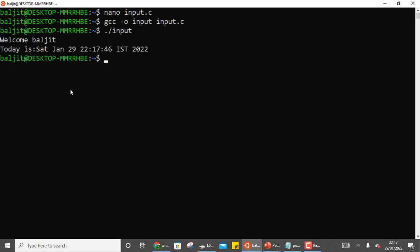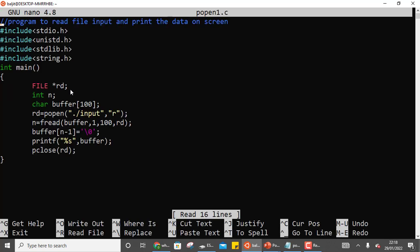After running it, we can see the expected output. This is an existing program or command that is already there. In interprocess communication we have studied popen, which can be used to connect to another process — either in read mode or write mode. The question wants us to write another program which reads from the 'input' process and whatever it reads, it prints on the screen. I'm going to name this second program open1.c.